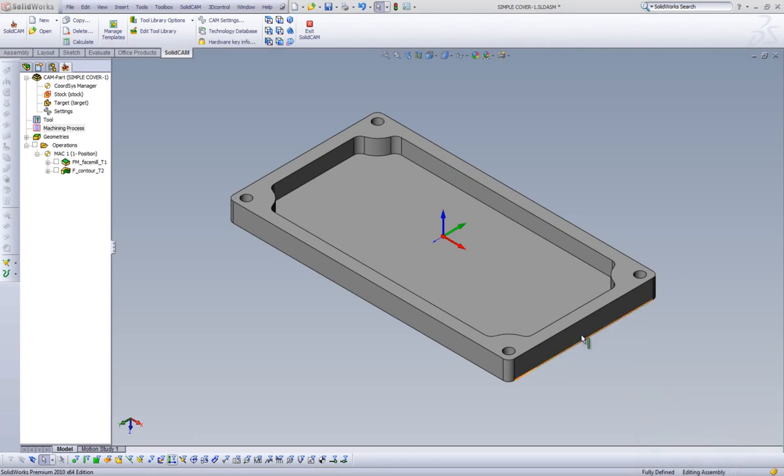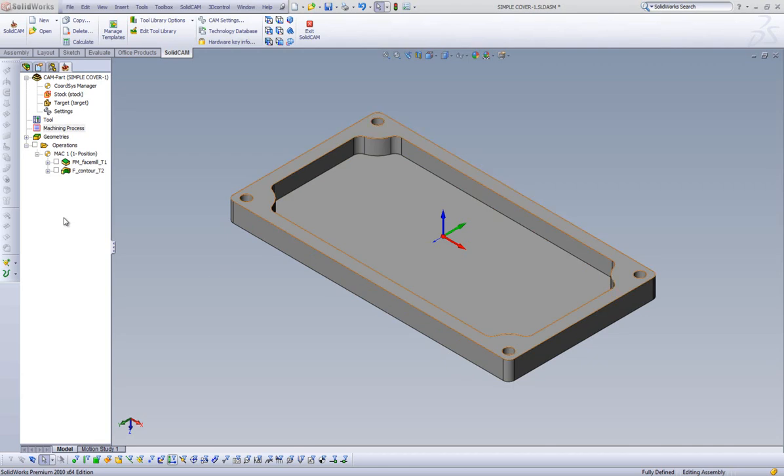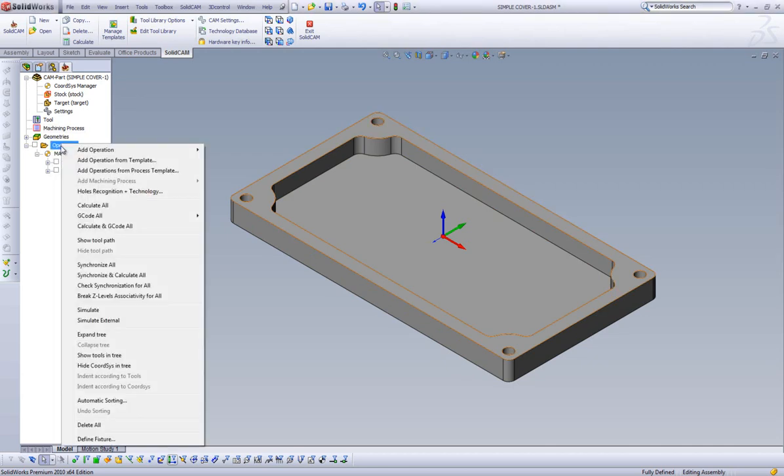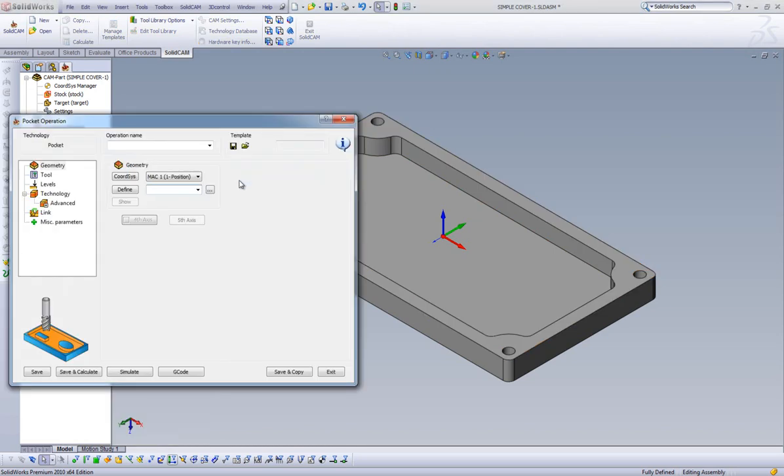Now that we've completed our profile operation, we can move on to our Pocket. Let's start by right-clicking on Operations in the CAM tree, highlight Add Operation, and select Pocket.